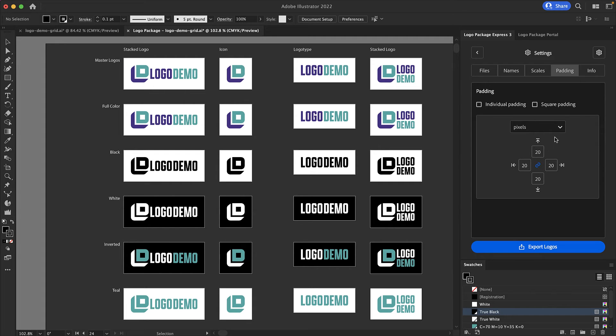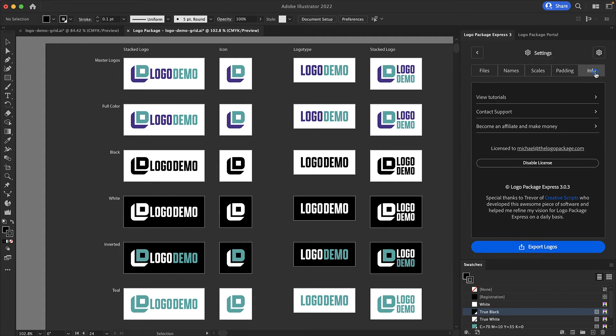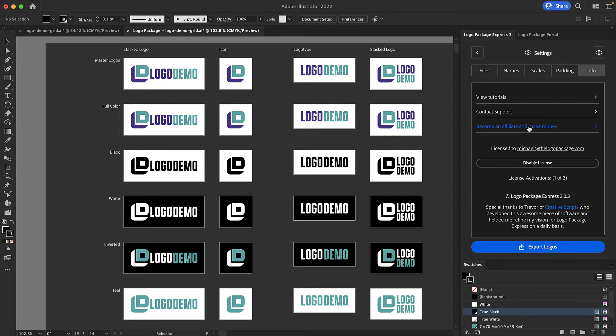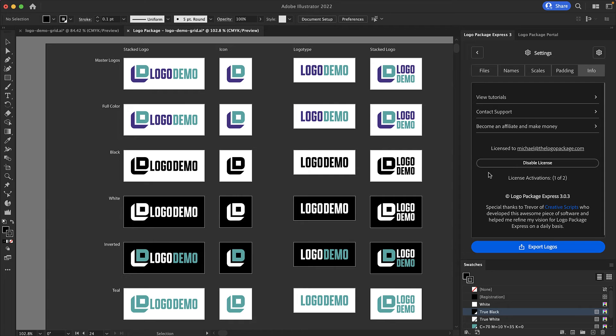Finally the info tab. You can follow the links to see more tutorials, contact support, or become an affiliate for logo package. License information is also kept on the info tabs. We see the email that's used for the license, the ability to disable the license from this computer, and to see how many license activations you have used.